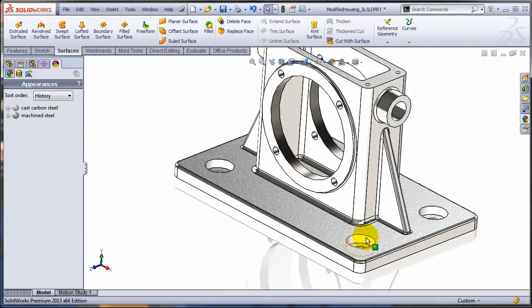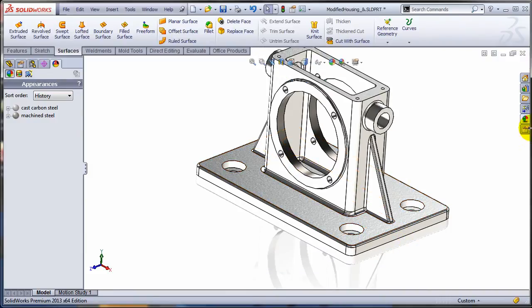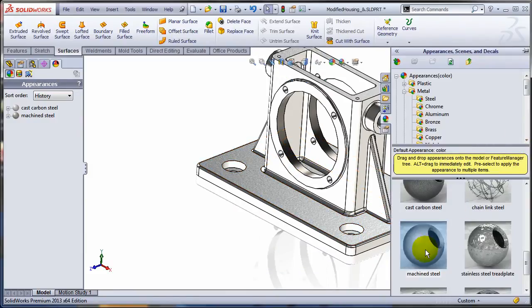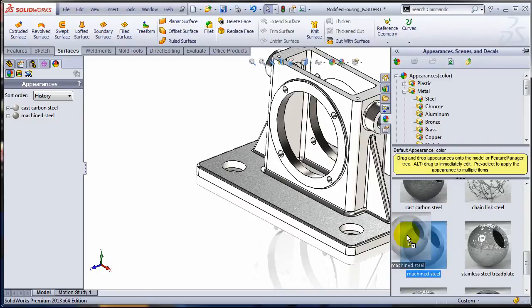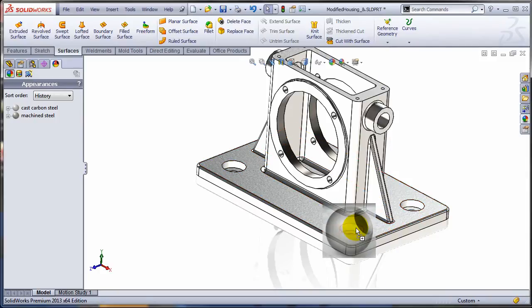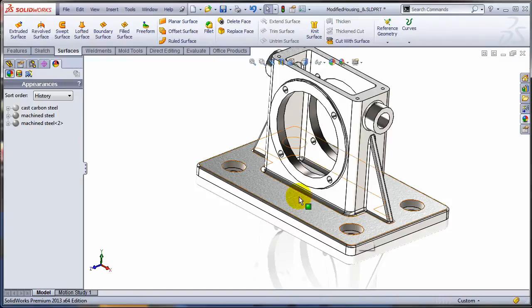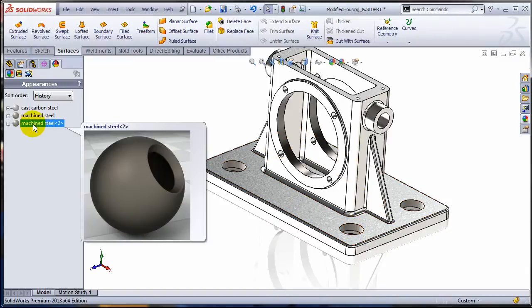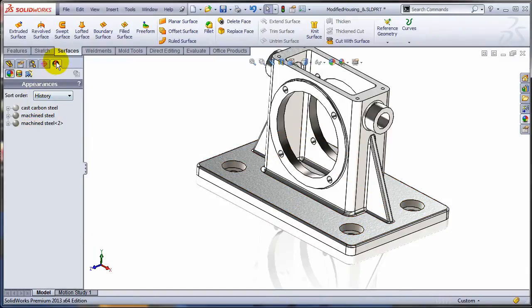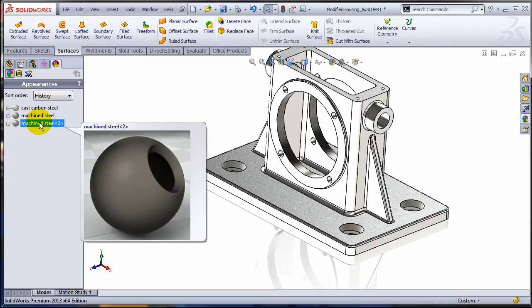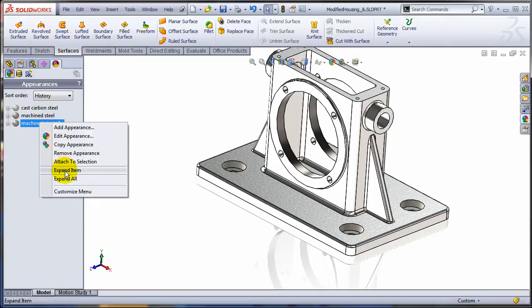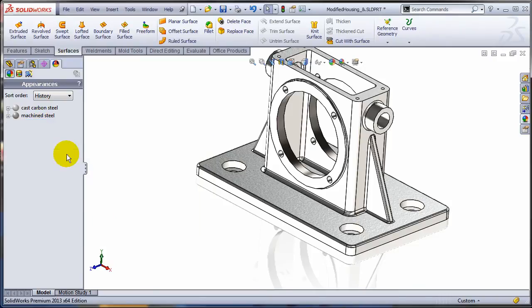Now let's say I want to do the same thing for all these counter bores on the bottom. Some people are just dragging this one more time from the appearance library. And let's apply again to features. But what you get is a completely different appearance in the display manager. So allow me to just remove this appearance.